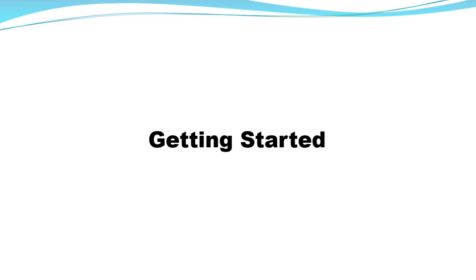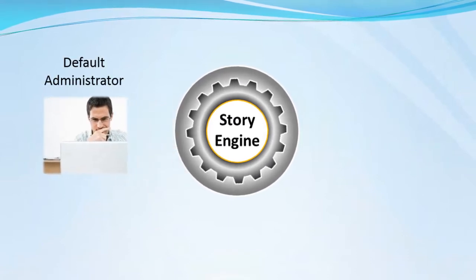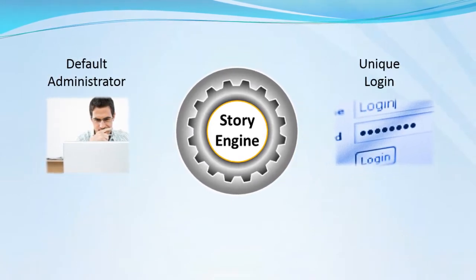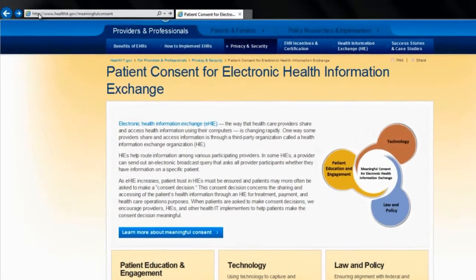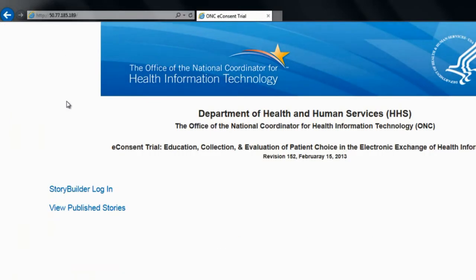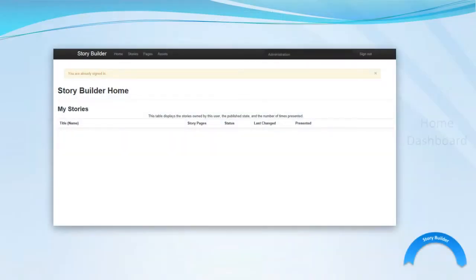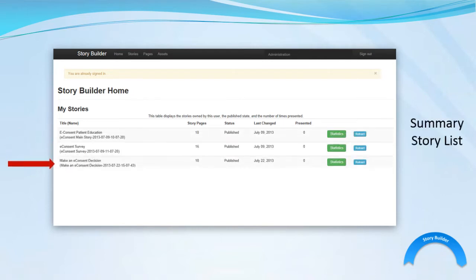Now let's take a closer look at getting set up in StoryEngine. Once StoryEngine is installed, a default administrator account is automatically created and assigned a unique login. The default administrator logs in by going to the unique StoryEngine installation URL and selecting the StoryBuilder login link. Upon login, the StoryBuilder home dashboard displays. At the initial login, the dashboard is blank. As stories are created, the dashboard shows a summary story list.